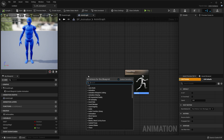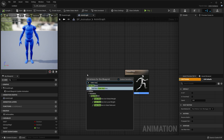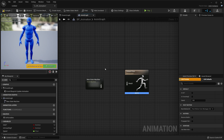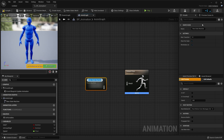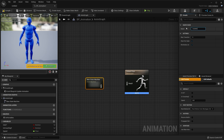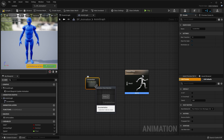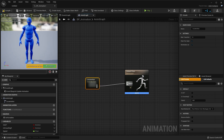Right click the animation graph and type in state machine, then add new state machine. We're going to name this locomotion. Connect this state machine to the result.